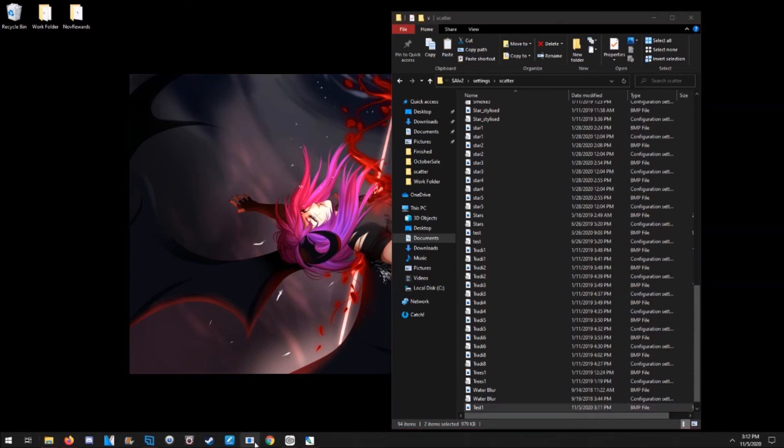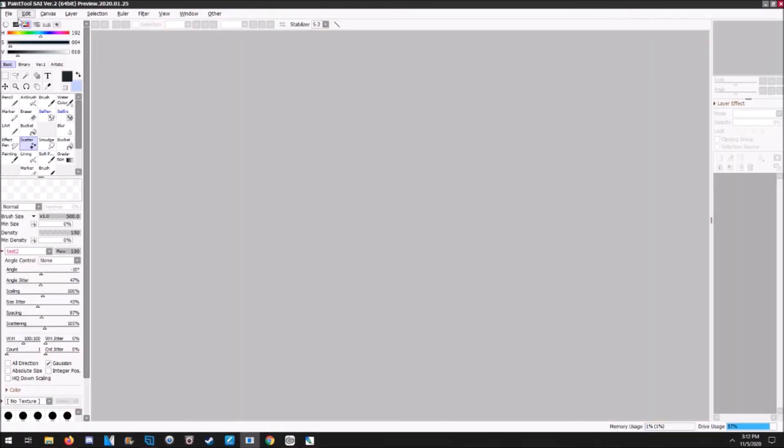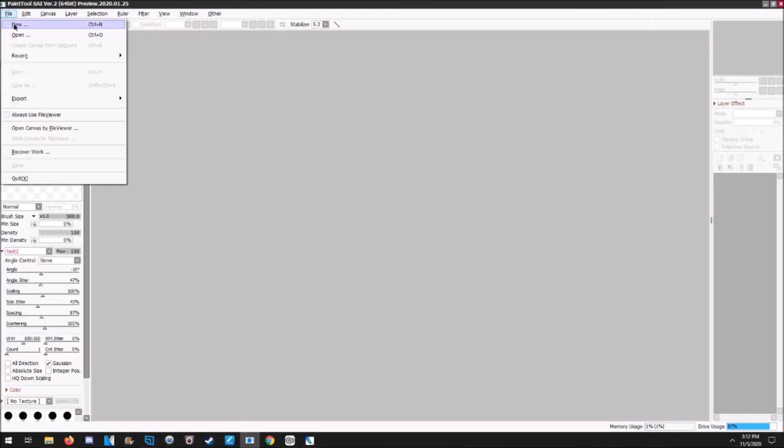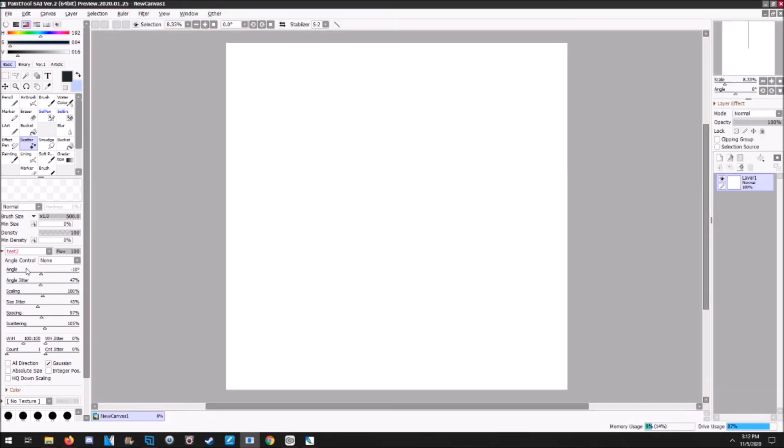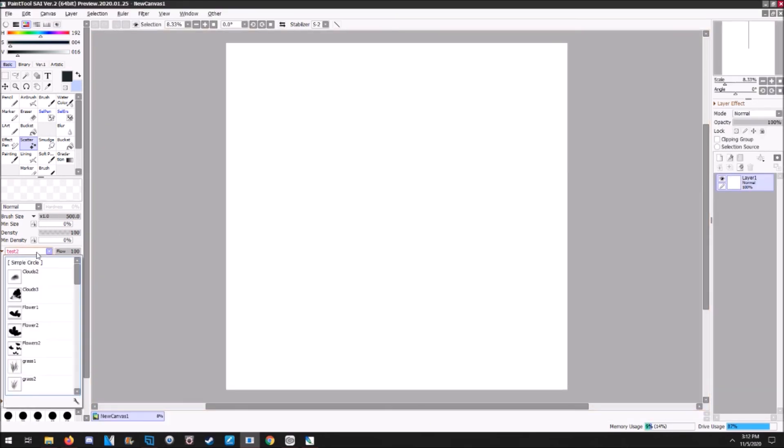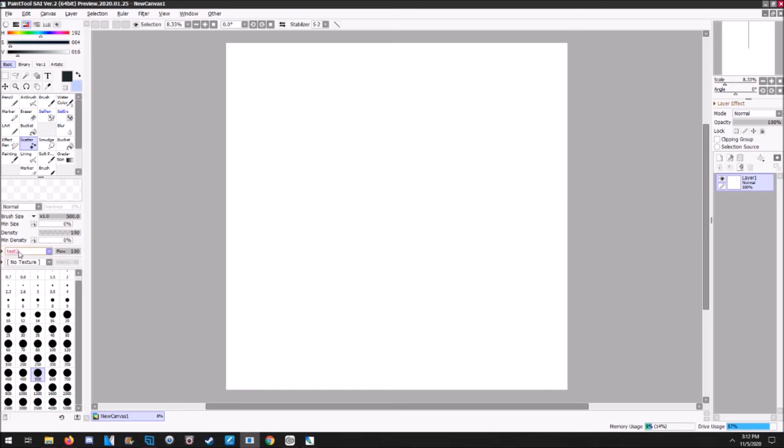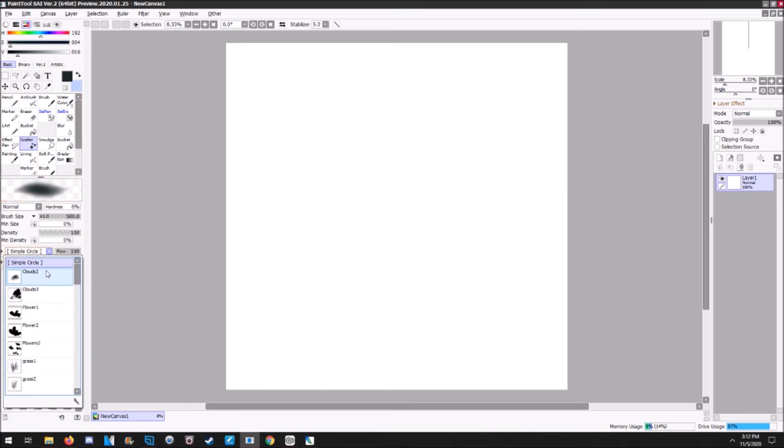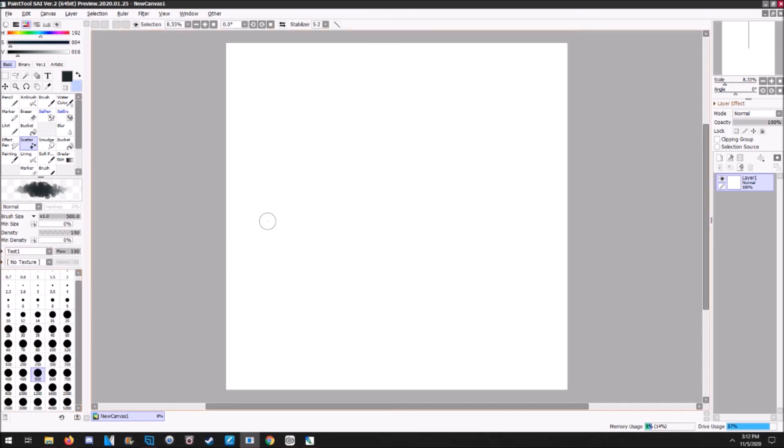Open your Paint Tool SAI. Let's do a new canvas. And under Scatter Brush, let's see Test One. There it is.